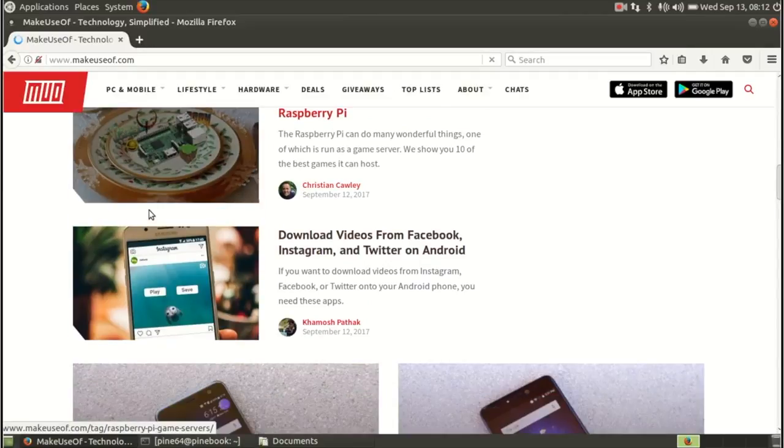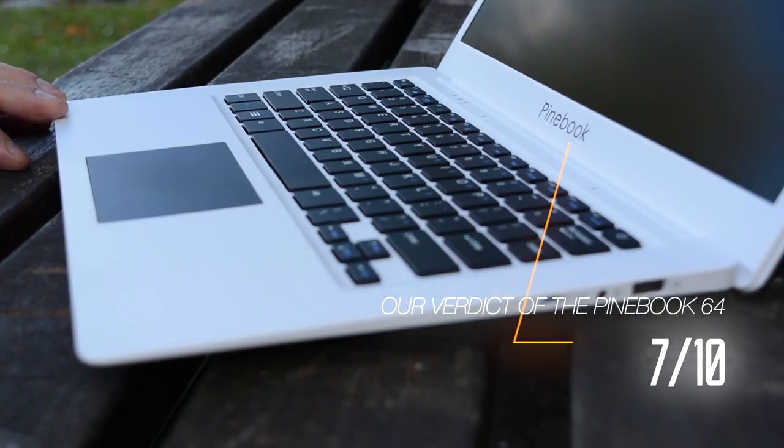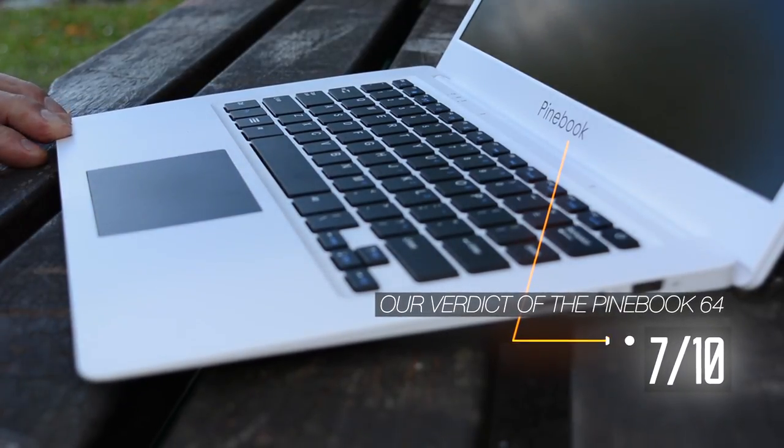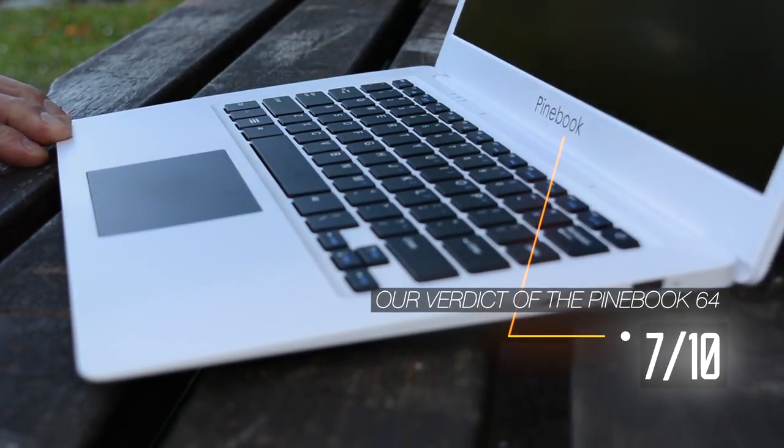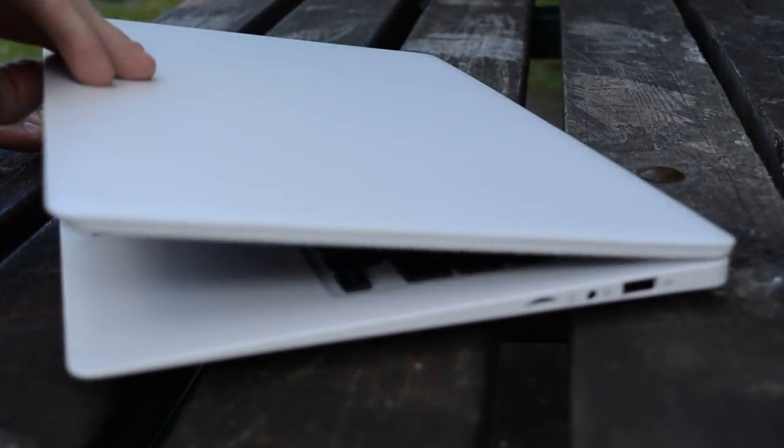What are you waiting for? Head to MakeUseOf.com for our full review, and your chance to win a 14-inch Pinebook ultra-portable.